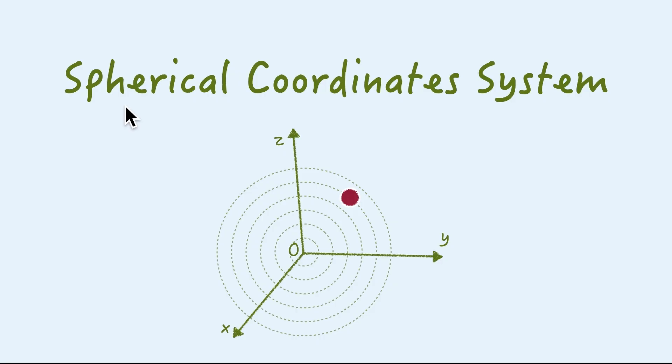Alright, to create a 3D structure like that, we're gonna use a concept called spherical coordinate system. I explain the fundamental.